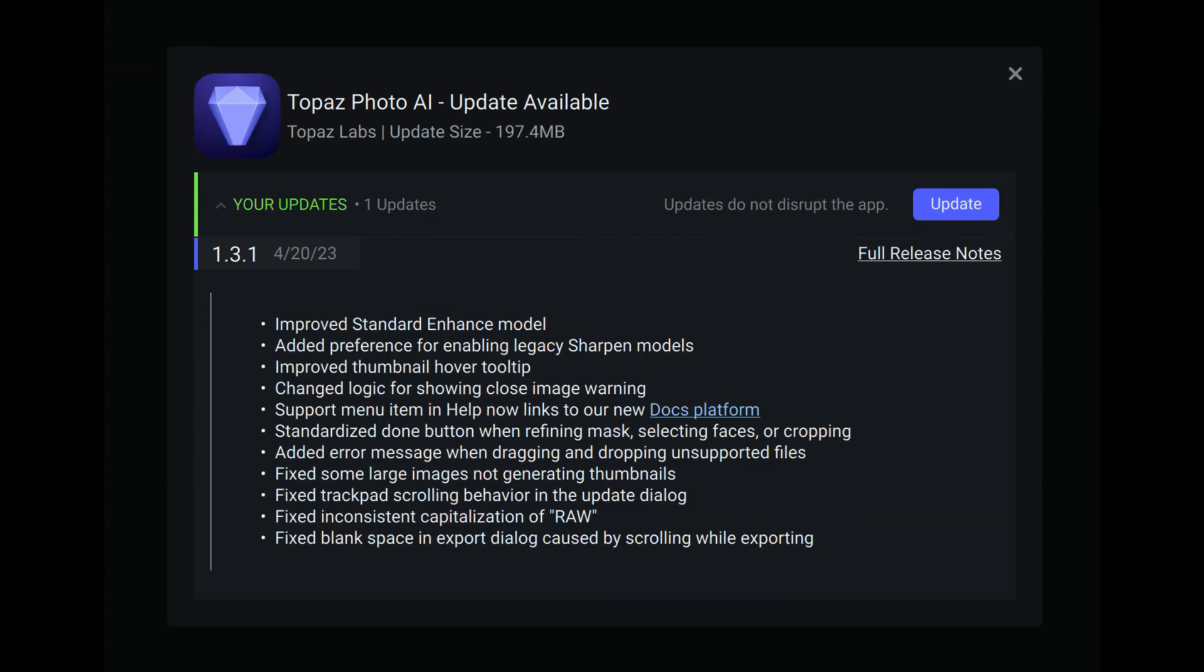On the screen now, you can see the changes here in version 1.3.1. Improved standard enhanced model, and this is what I want to focus on today. They've added a preference for enabling legacy sharpen models, and that's the Lens Blur and Motion Blur.